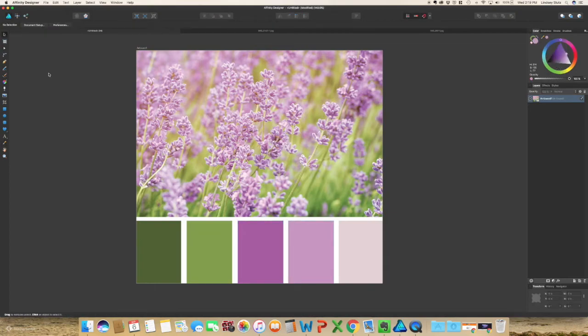Now we have created two color palettes that you can share with your followers on social media or use in your own projects. It's a great way to take photos that have inspired you while traveling and bring them into your designs by using colors. Another benefit is that you know the colors work really well together because they look great in your photo. I hope you guys enjoyed the video — don't forget to hit like and subscribe.